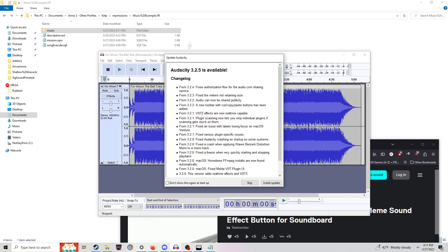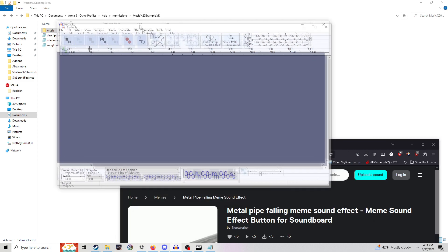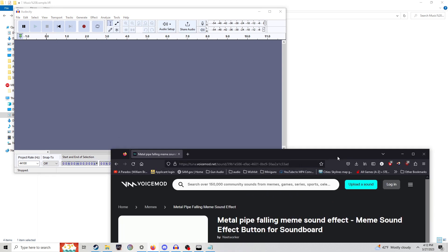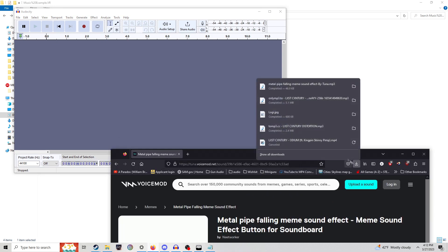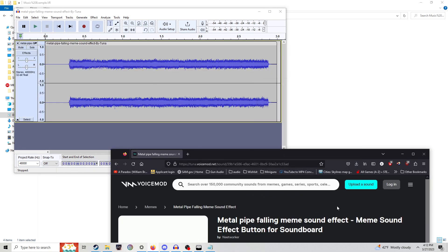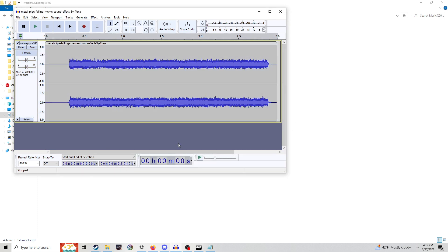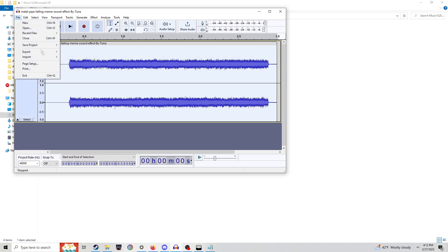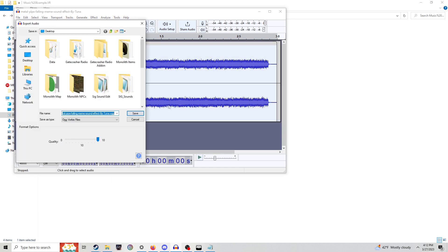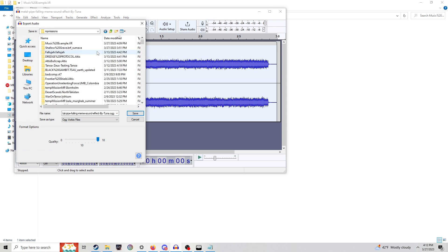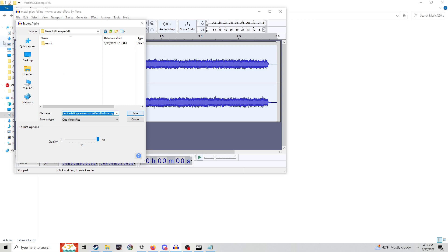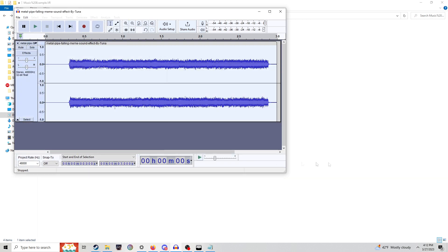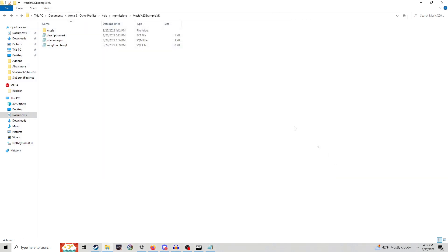So we're going to use Audacity. Audacity is the easiest for converting music and editing music. So we've got our pipe falling meme sound mp3. We're going to select it, or you can do Ctrl A. Select export OGG, and then we're going to get our path really quick, so we're going to get to the directory of your music folder and everything. Music, save, okay. So we've got that saved.